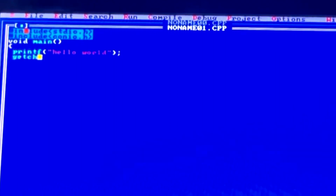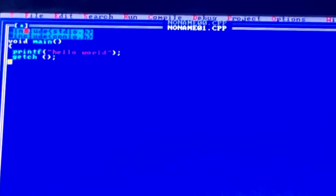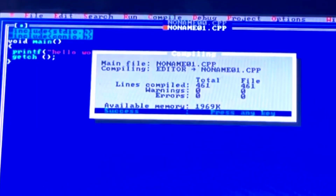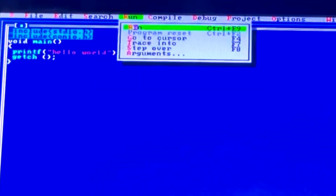In Turbo C++ software, in order to hold the screen and see the result, you have to write getch(), and conio.h must be included for that. Now we compile our program — it is showing success — and we can run it and see the result.